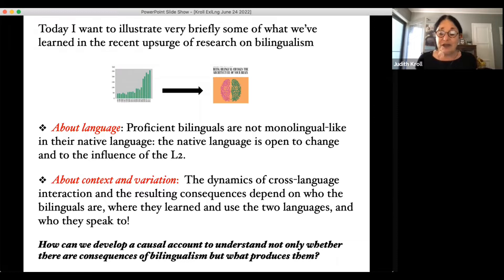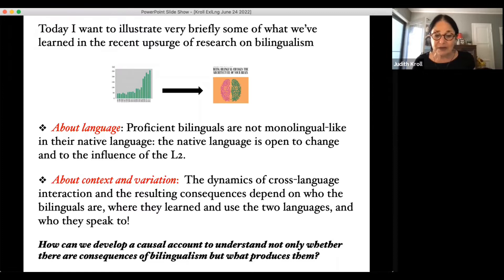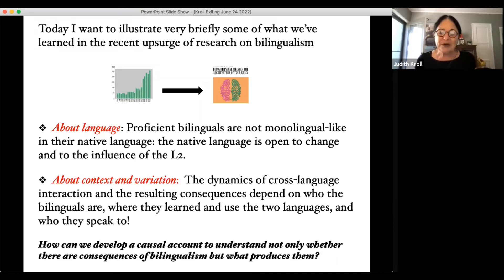We're going to argue that the native language and the second language come to live in the same place in the brain and influence one another — not just in learning but across the entire lifespan. The second focus is going to be about context and variation itself. The dynamics of cross-language interaction depend on the form of bilingualism: who the bilinguals are, where they learned and use the two languages, and who they speak to.